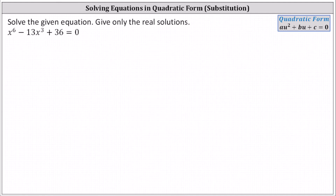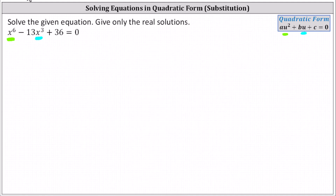In our case, notice u is equal to x cubed and u squared is equal to x to the sixth. Because of this, we can solve the degree six equation similar to how we solve a quadratic equation by performing substitution.